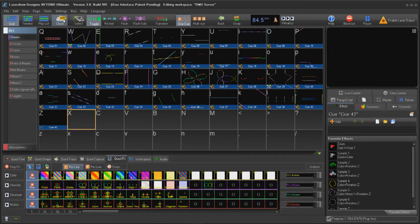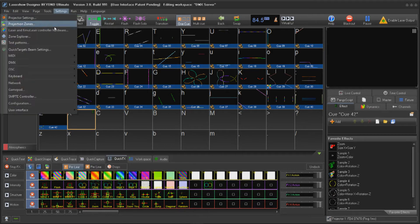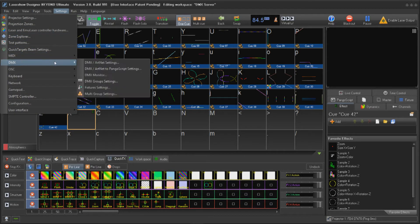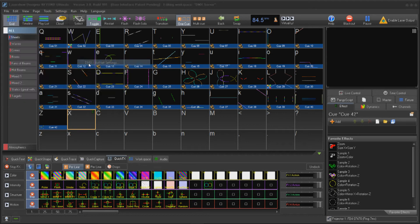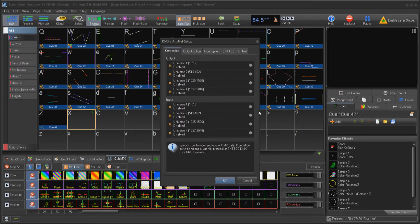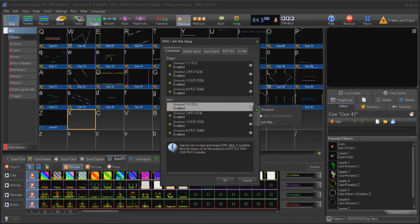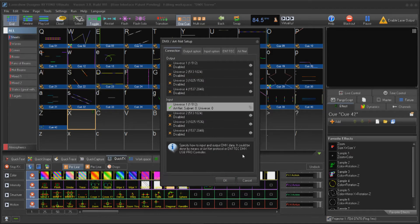Go to Settings, DMX, Artnet settings, choose an input, and assign a universe to it. Click OK through the menus.